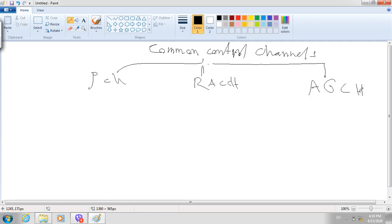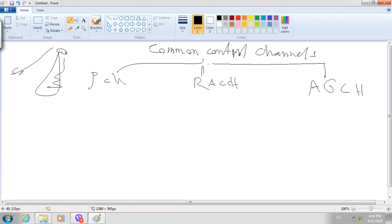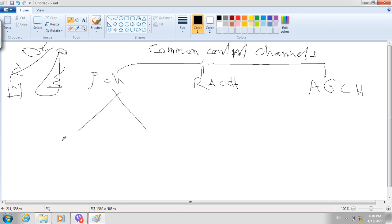The paging channel is a downlink channel — it goes from BTS to mobile station. It is a download channel used for paging, and it is used to request and inform the mobile station that a call is coming. There are two types of paging channel: one for idle and another for active.